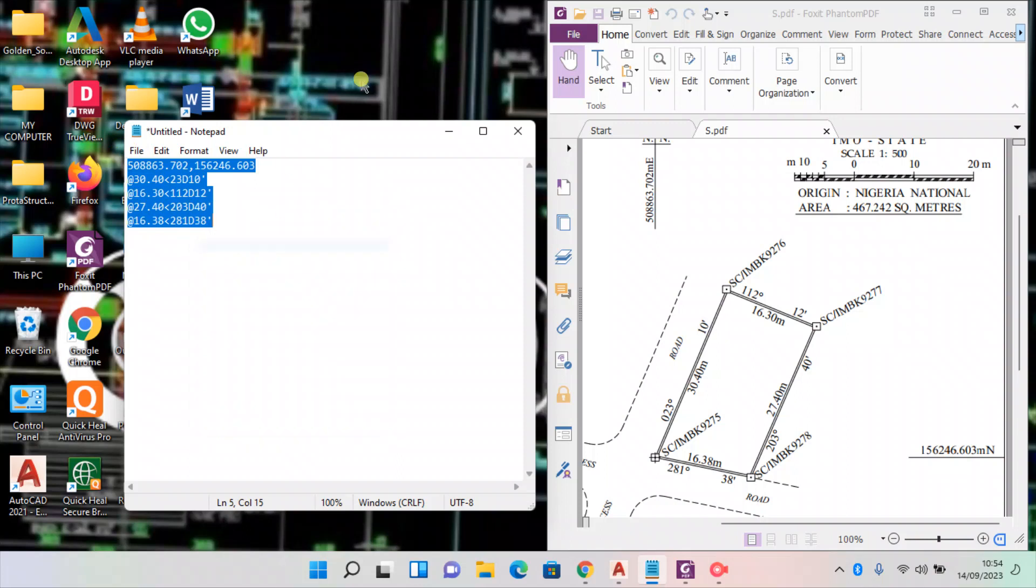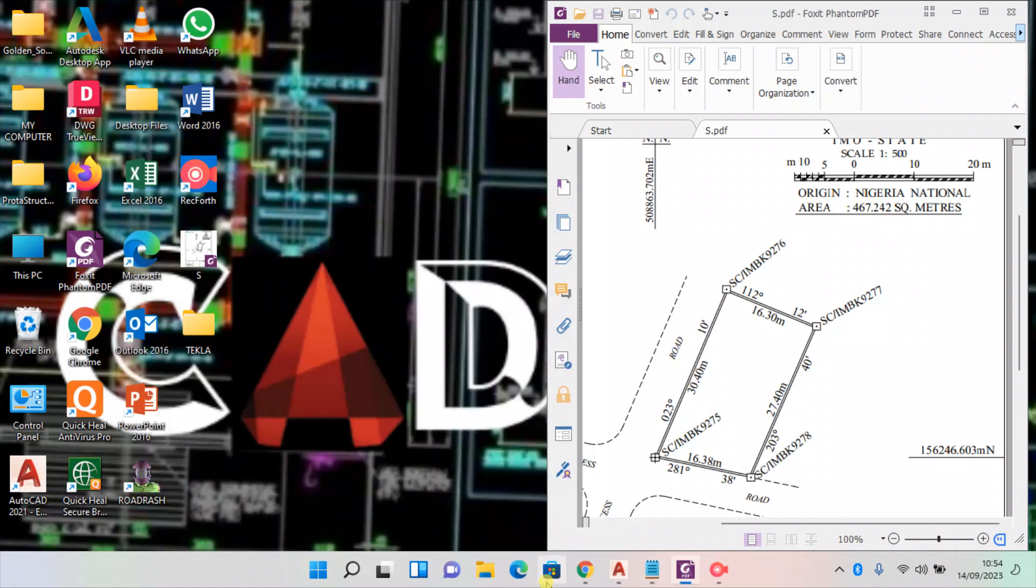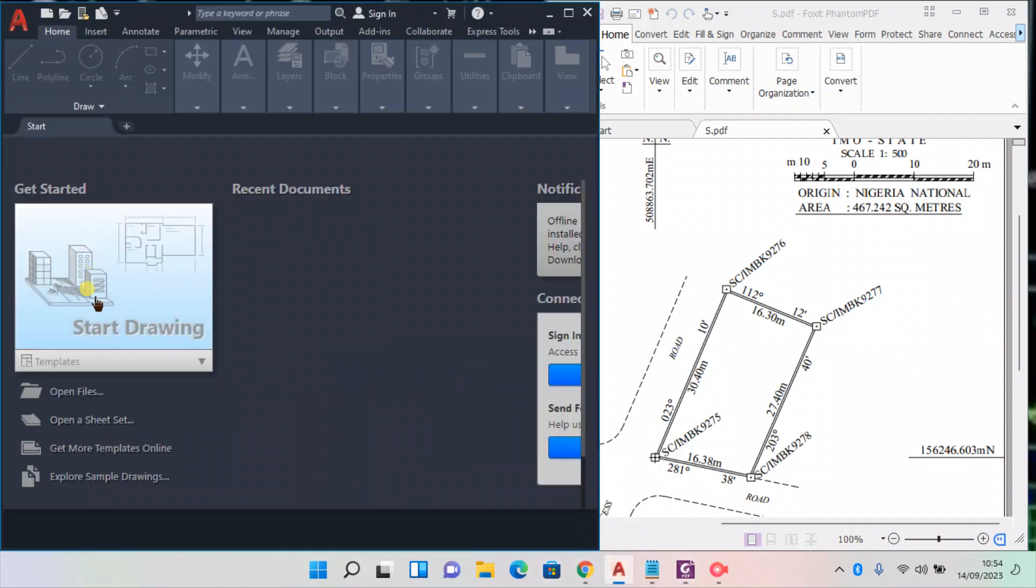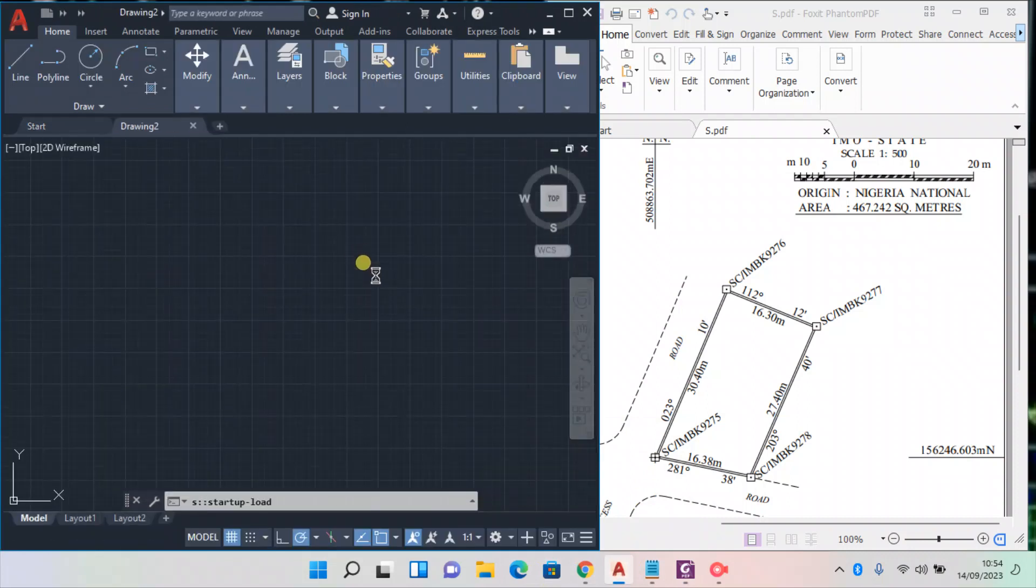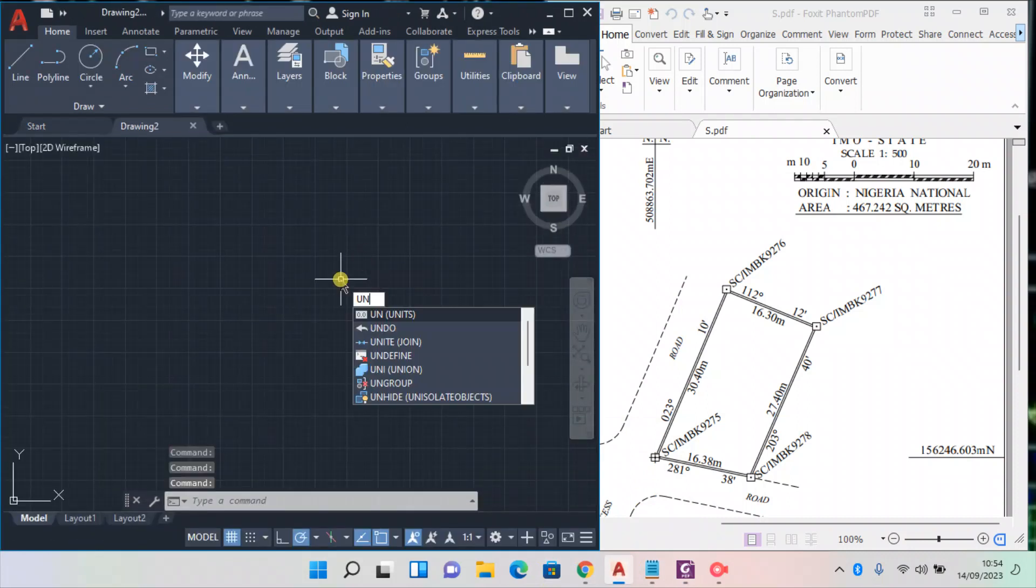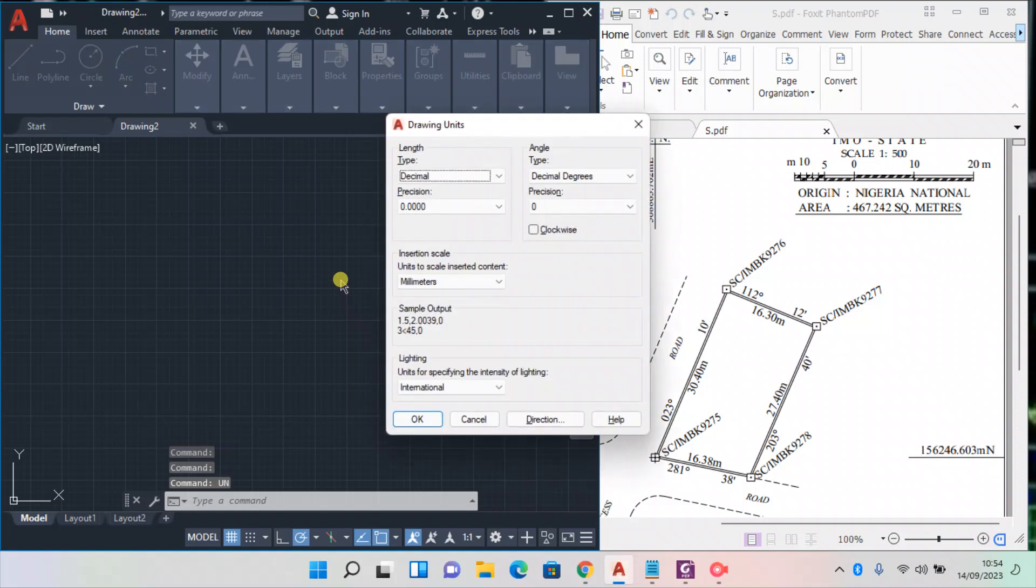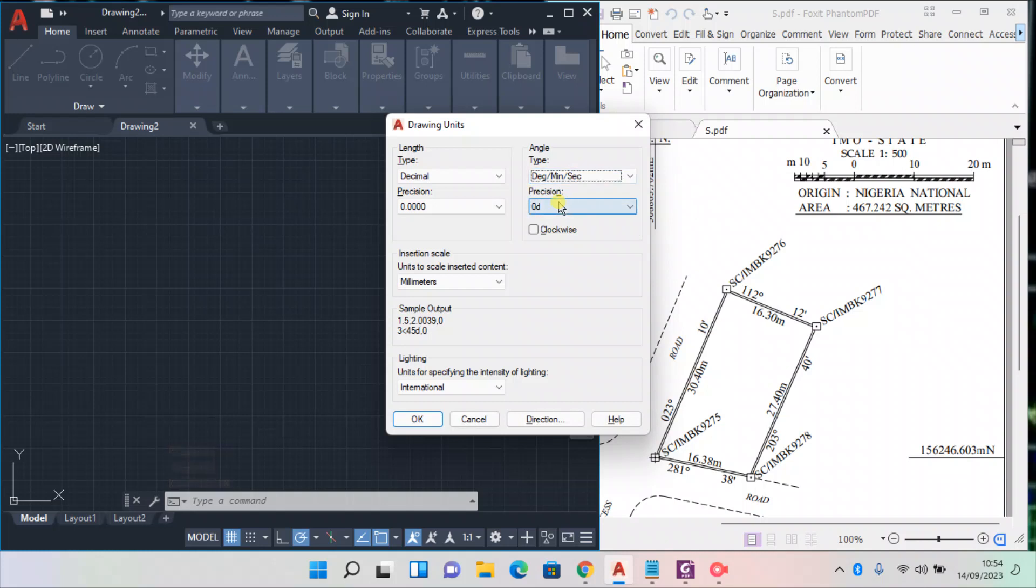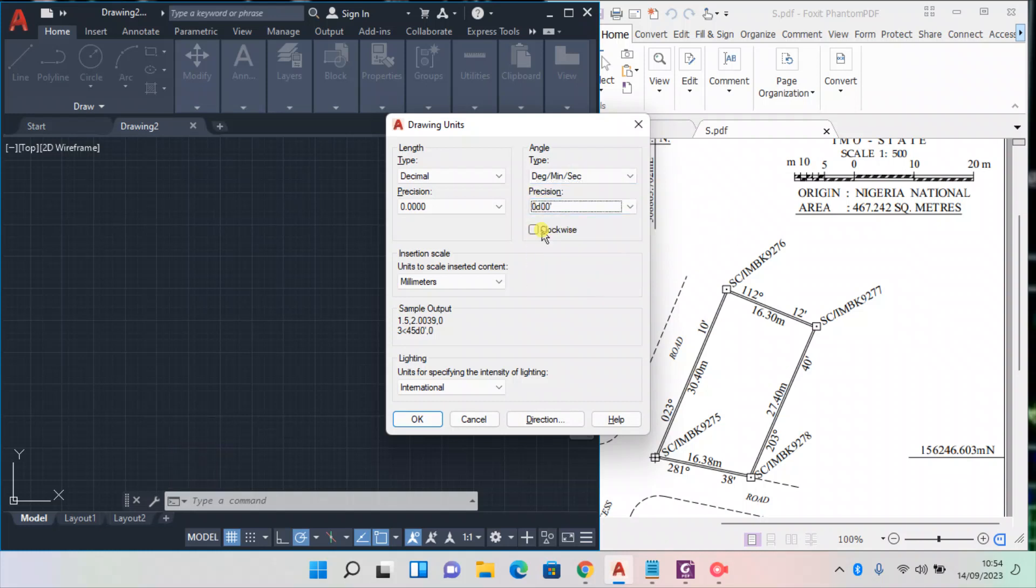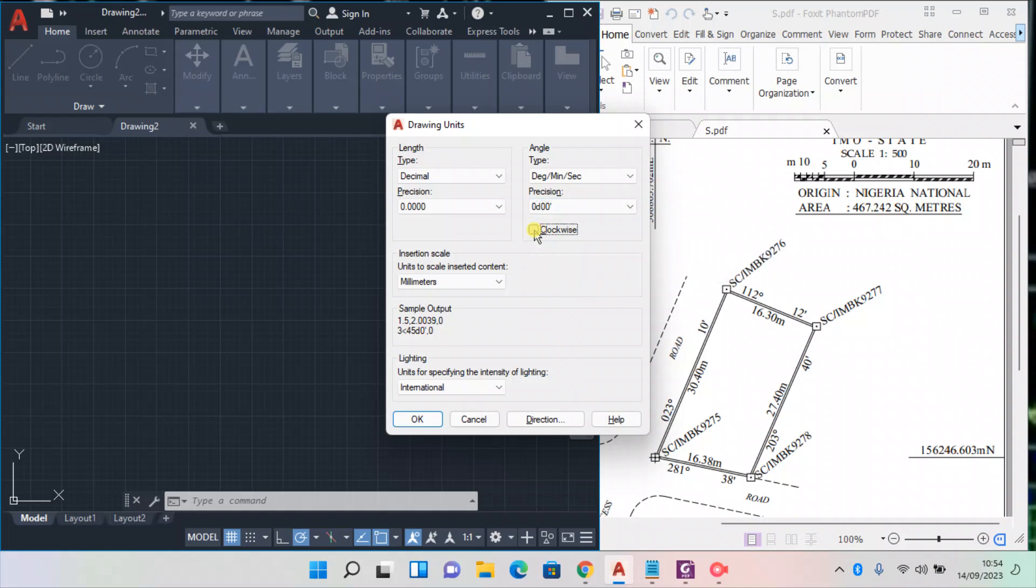Now we open our AutoCAD. We have to format the AutoCAD to suit survey. So use units, U and then enter, enter. Now under the angle, you change from decimal degrees to degree minutes and seconds. Change your precision to zero degrees zero minutes. Ensure you tick on clockwise. As I stated earlier, we're using clockwise.